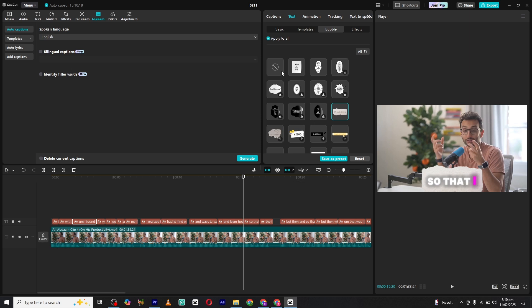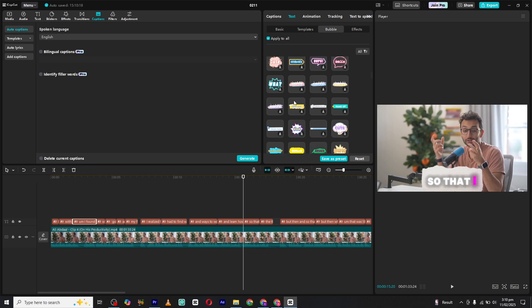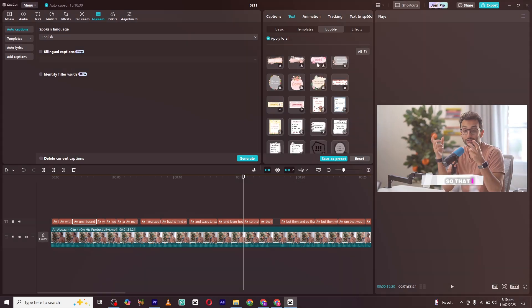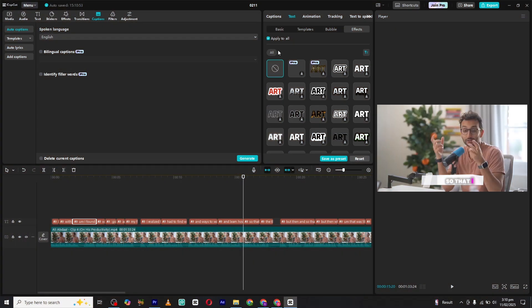Finally, you have the effects section. Whether you want a simple fade-in effect or a stylish pop animation, there are tons of options to explore. These are all the essential steps you need to know to add and customize captions inside CapCut PC.